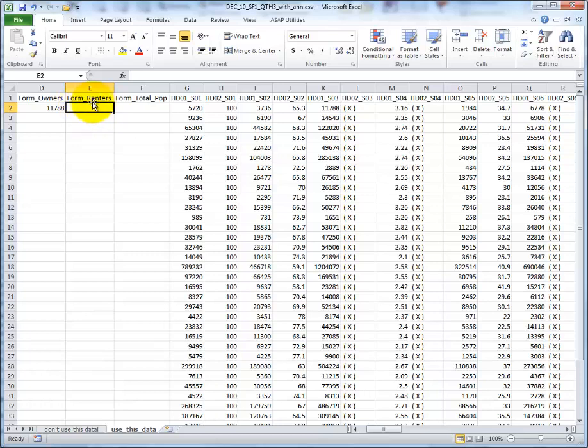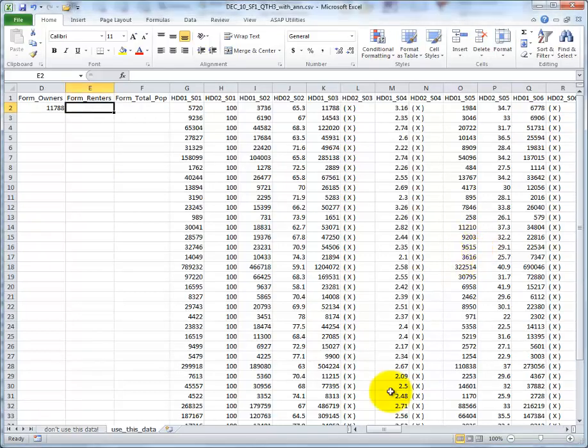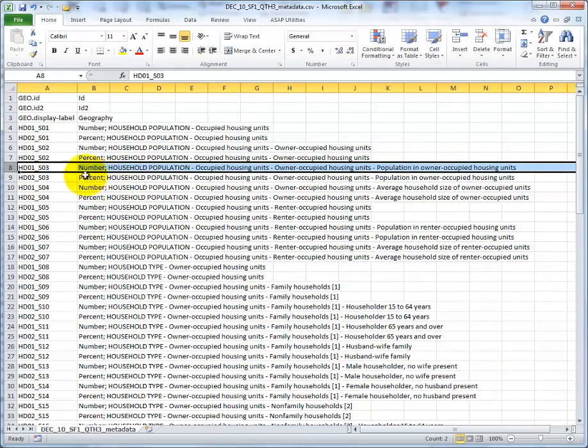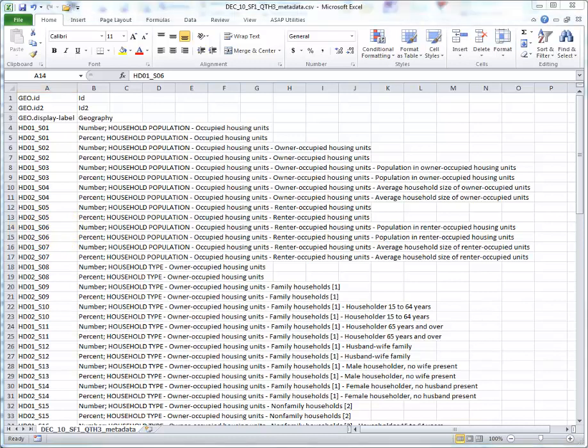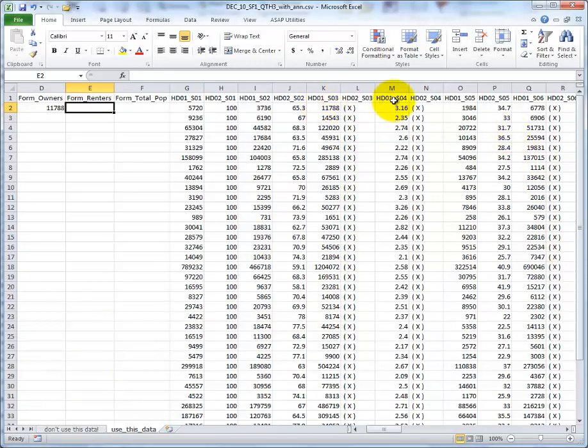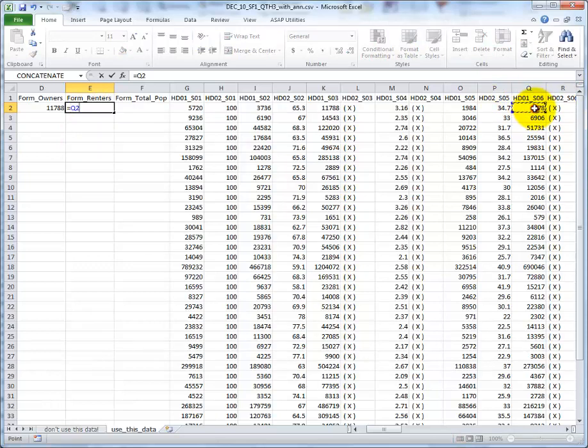For formula renters, I need to find the same information, but for renters. Go back to my metadata. Renter occupied housing units. Renter occupied housing units. The number, it looks like HD01S06. Because I want a number and not a percent. HD01S06. Or excuse me, S06. Go back to the data. HD01S06. And that's right there. Which means Q2. Formula renters equals Q2. Enter.